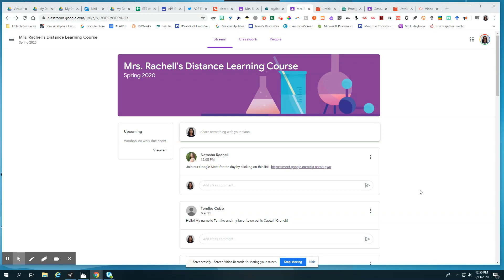Hi students! This video is going to walk you through how to join a Google Meet that your teacher sets up for you.